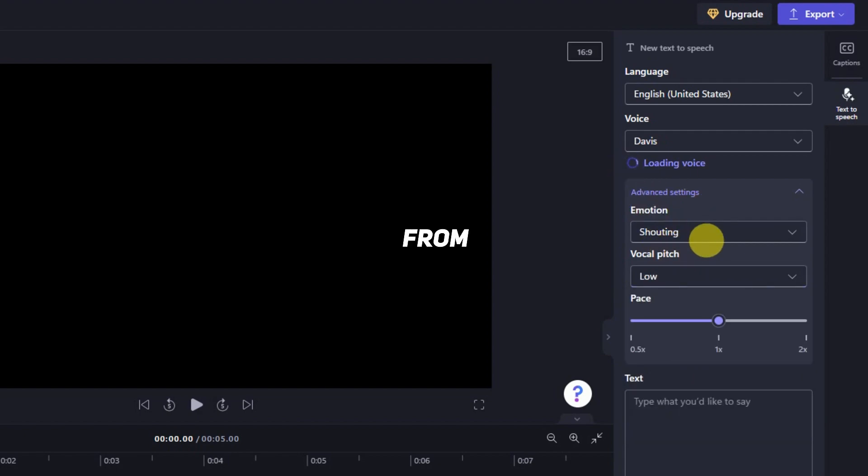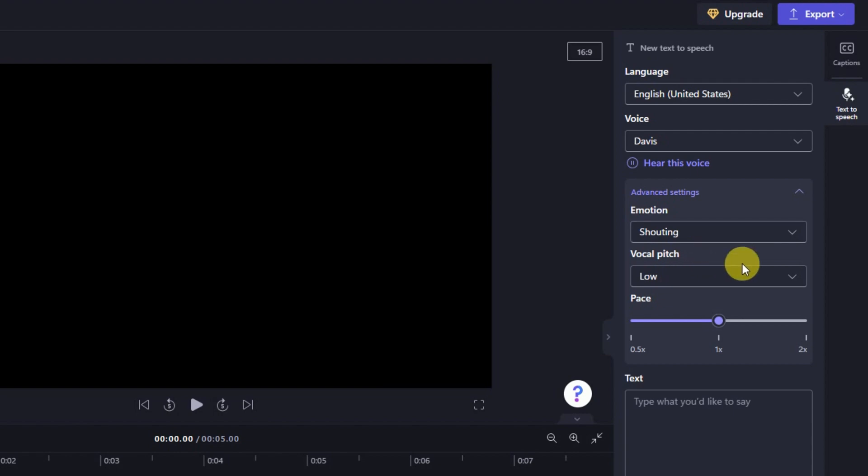Choose from a variety of voices to help you create a story worth sharing. You can change the pace of the voice.